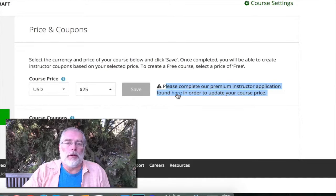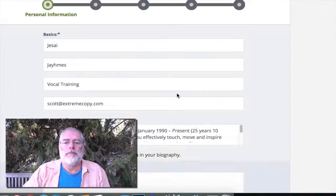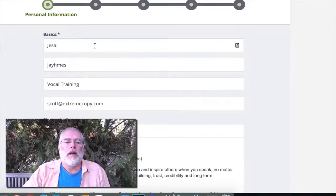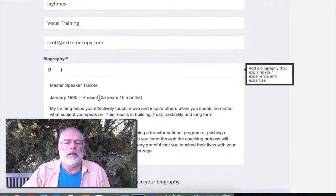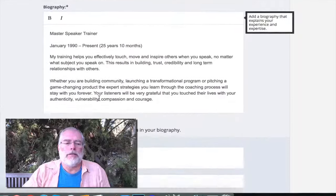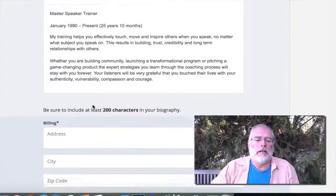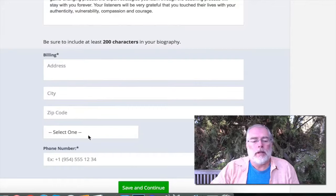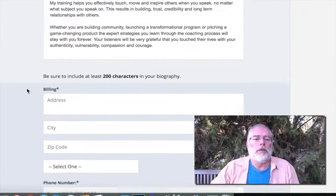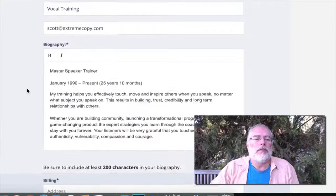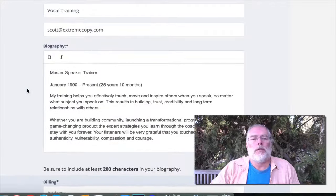It says 'Please complete our premium instructor application found here in order to update your course price.' So we click on that and it's going to ask you for your name, email, your biography, your address, and your phone number. Once you've done that you save it and go to the next one.